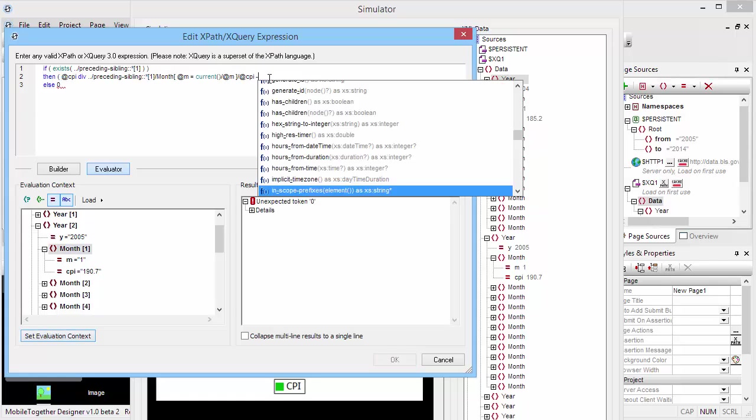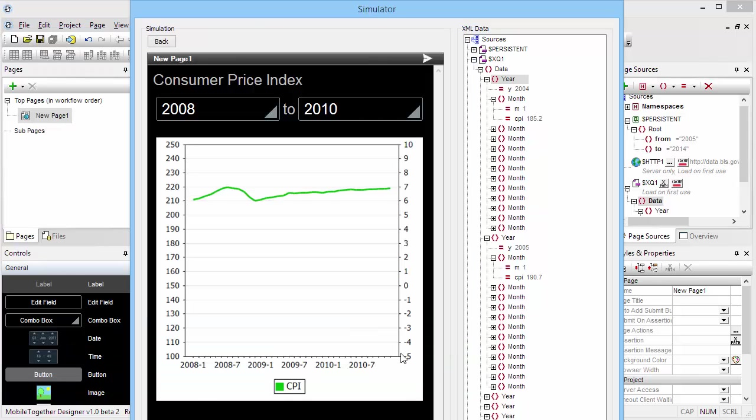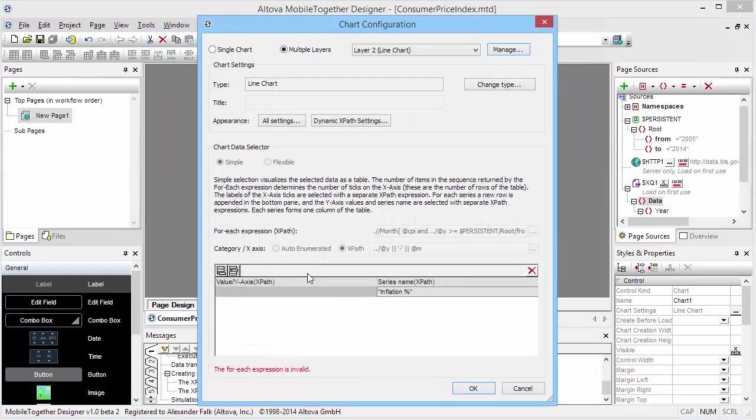It calculates the right value. So let's turn that into a percentage. And here we have it. Exit the simulator and now we're going to plot this on the chart.